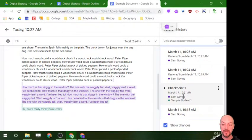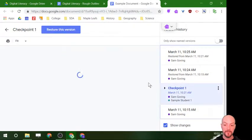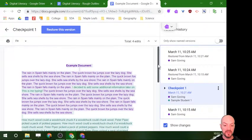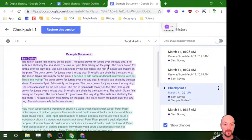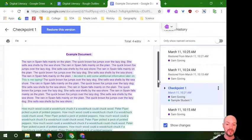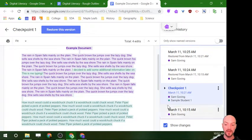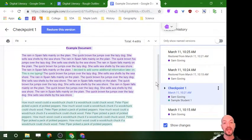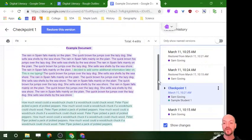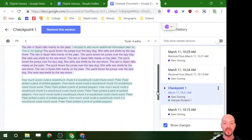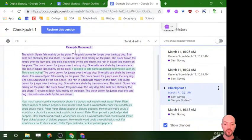If I go down to this version here, you can see the purple text was written by Sam Goving and the green text was written by the sample student. For teachers, this is actually a really handy way — if you have students collaborating on work, you can see who did what and whether one student was carrying the group.